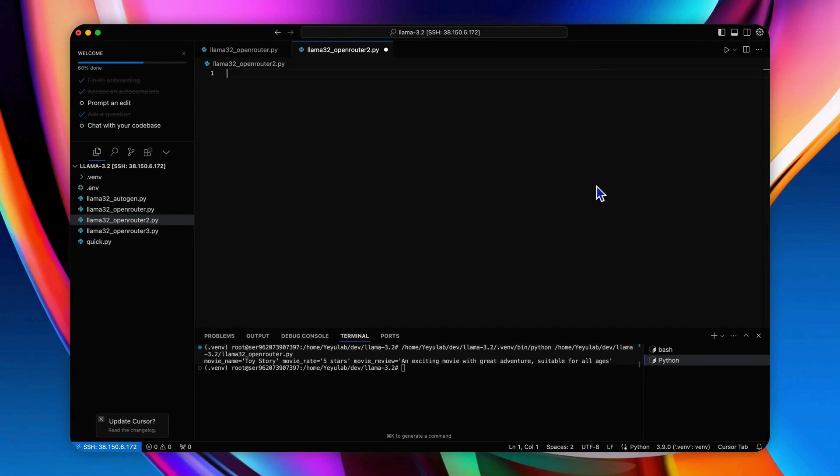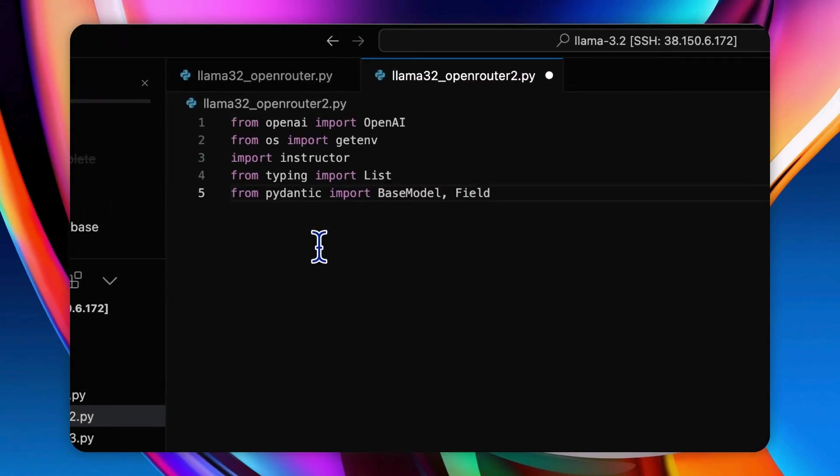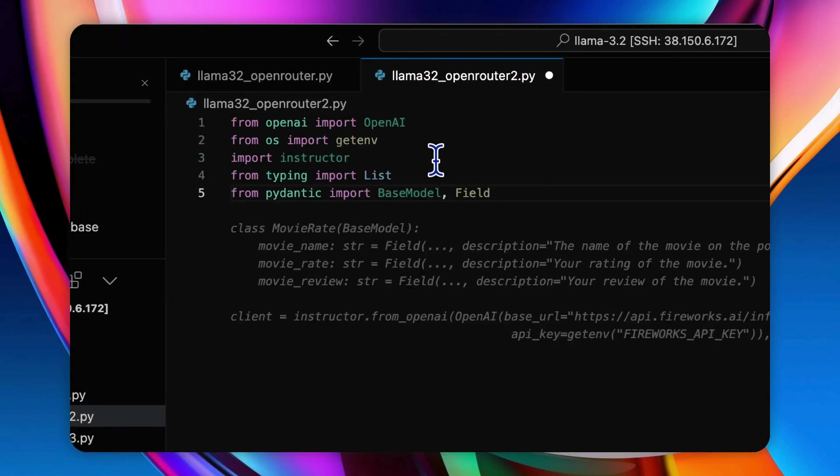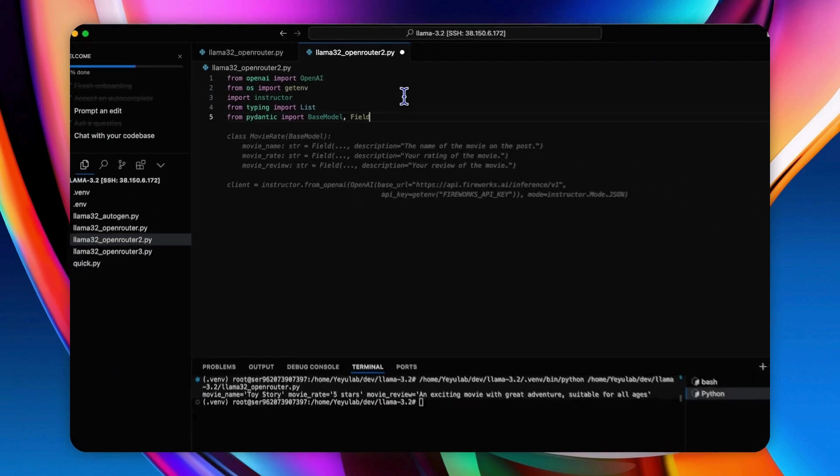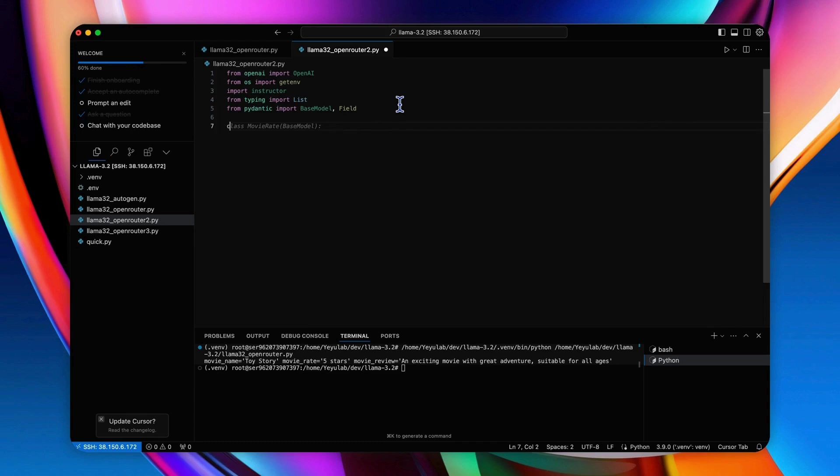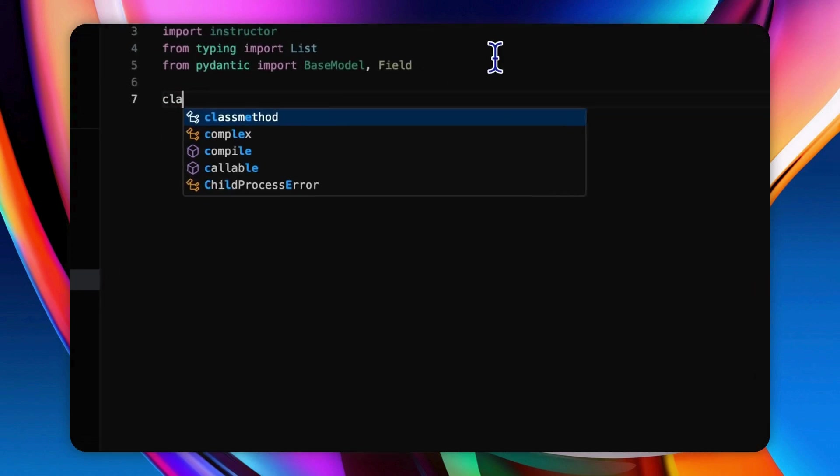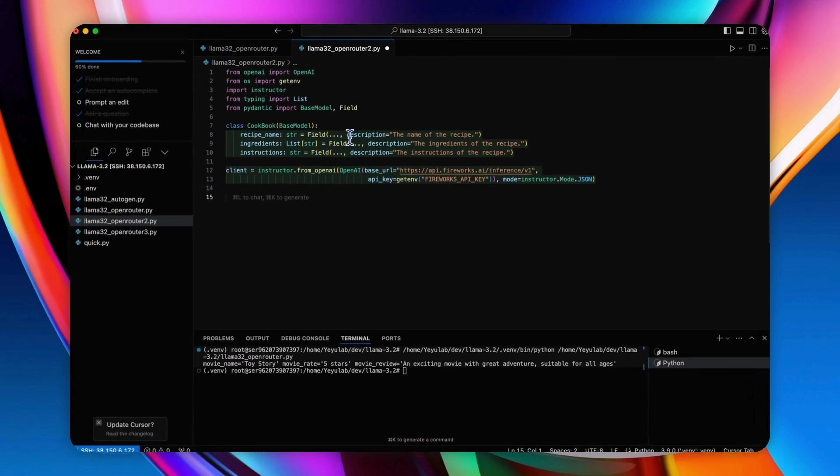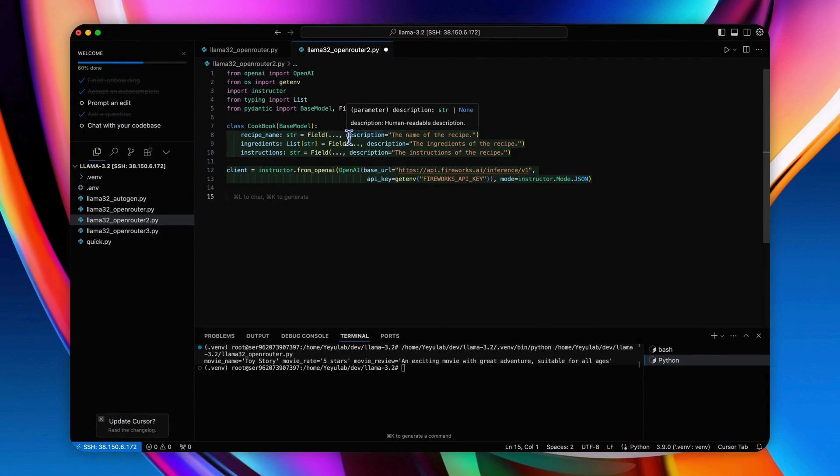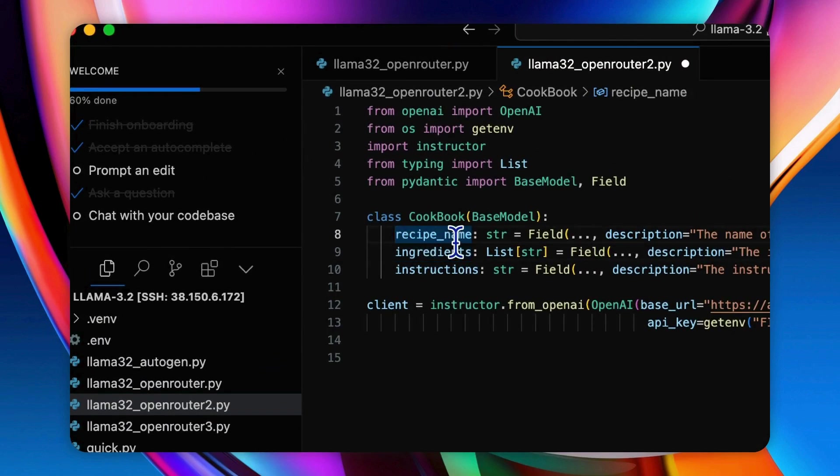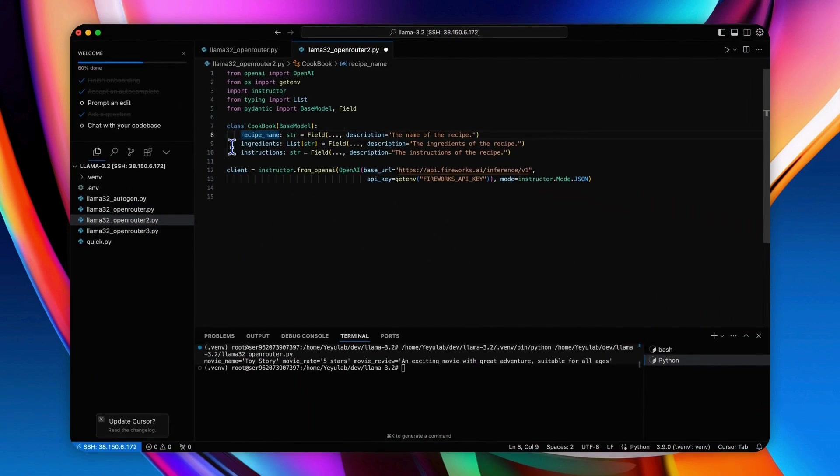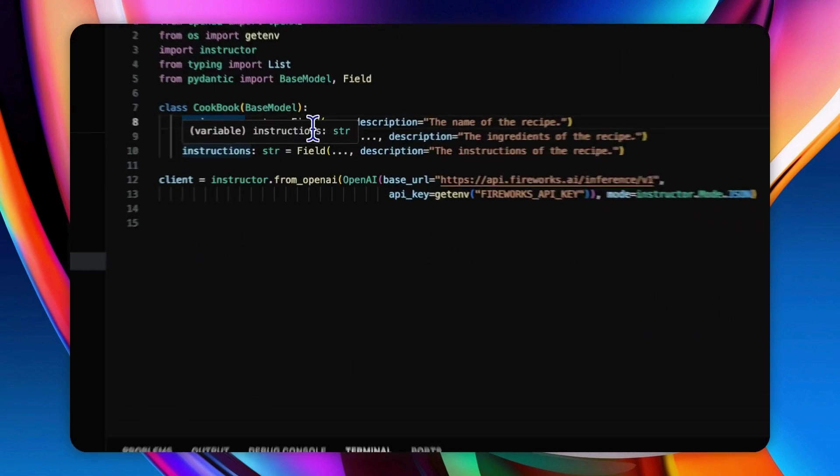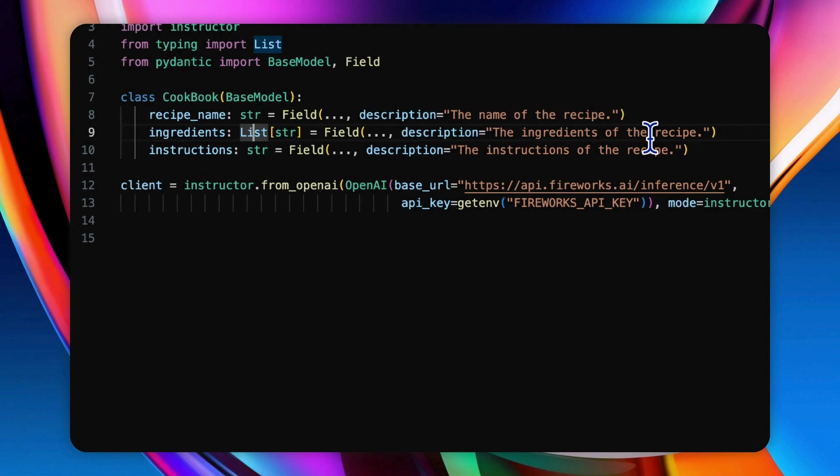So that's exactly the structure that we expect for the output. The next fun example is to use the model to generate a cooking recipe from a dish image. So first as usual, we should import these libraries. And this time we should also include the list from typing, which will be used to define the list type in the Pydantic model. Then define the class, the cookbook, which includes the recipe name, ingredients, and instructions. And here you can see the ingredients use a list which can be a list of ingredients of this recipe.